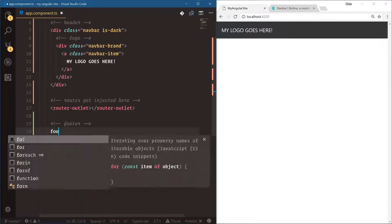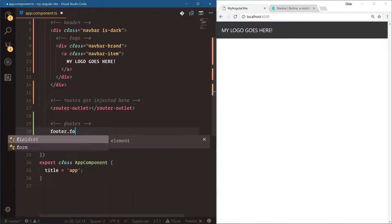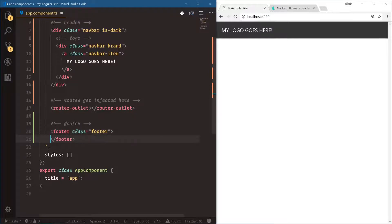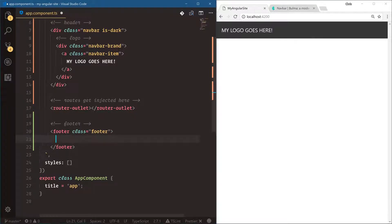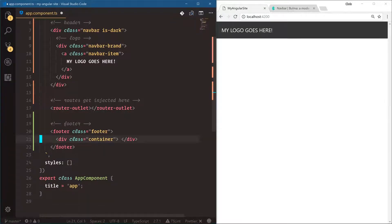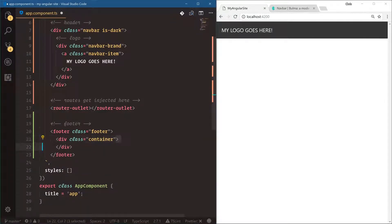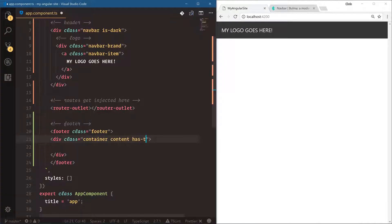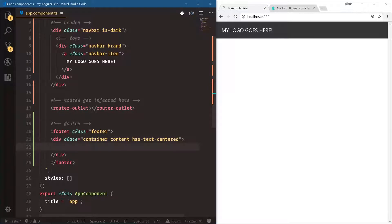We're going to say footer dot footer, and then inside of this we're going to have a container. Let's give it some content has-text-centered. These are some Bulma classes to get a little bit better styling.